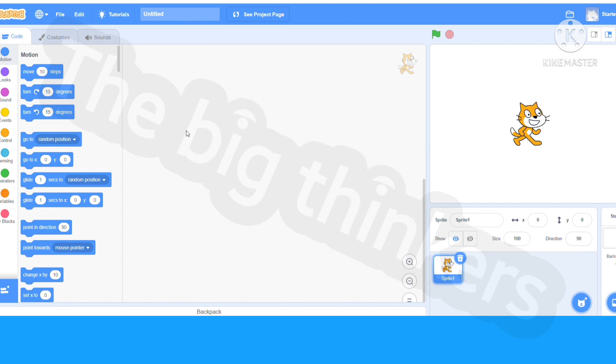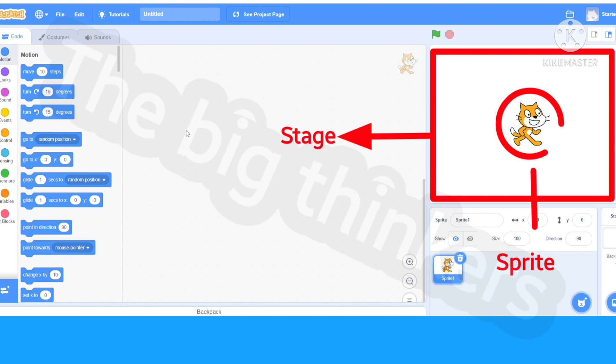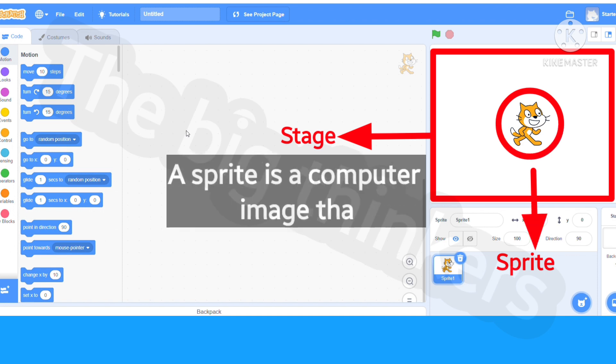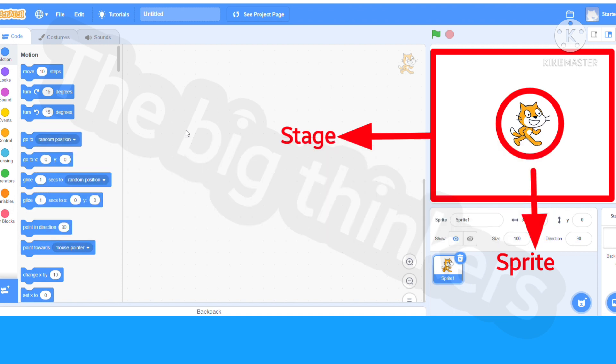Right over here we have the stage. In the stage we have a little cat which is a sprite. If you don't know what a sprite is, a sprite is a computer image that we give commands to to do certain things on the stage. The stage is going to be the main area where we are going to test our game or even play it.